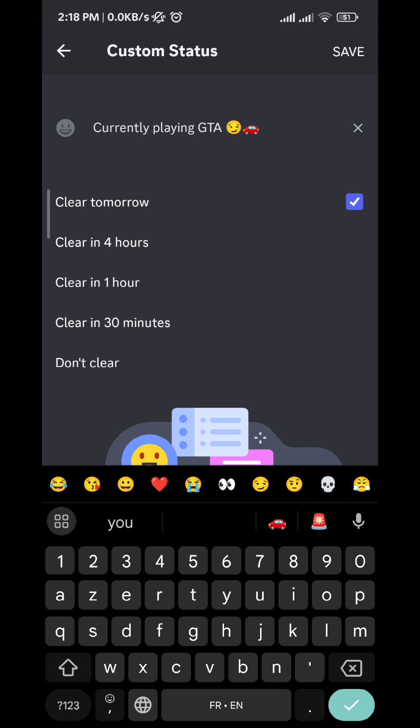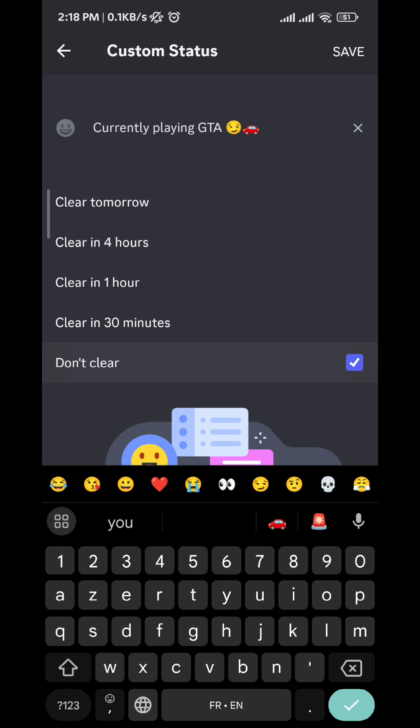you can choose to clear the message tomorrow, or in four hours, in one hour, in 30 minutes, or to never clear it at all.